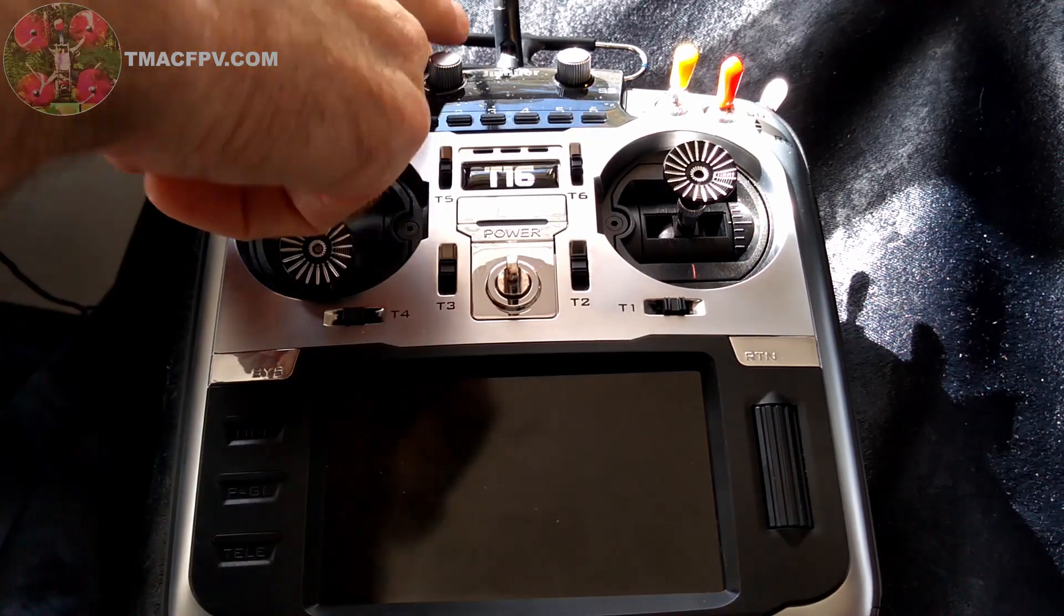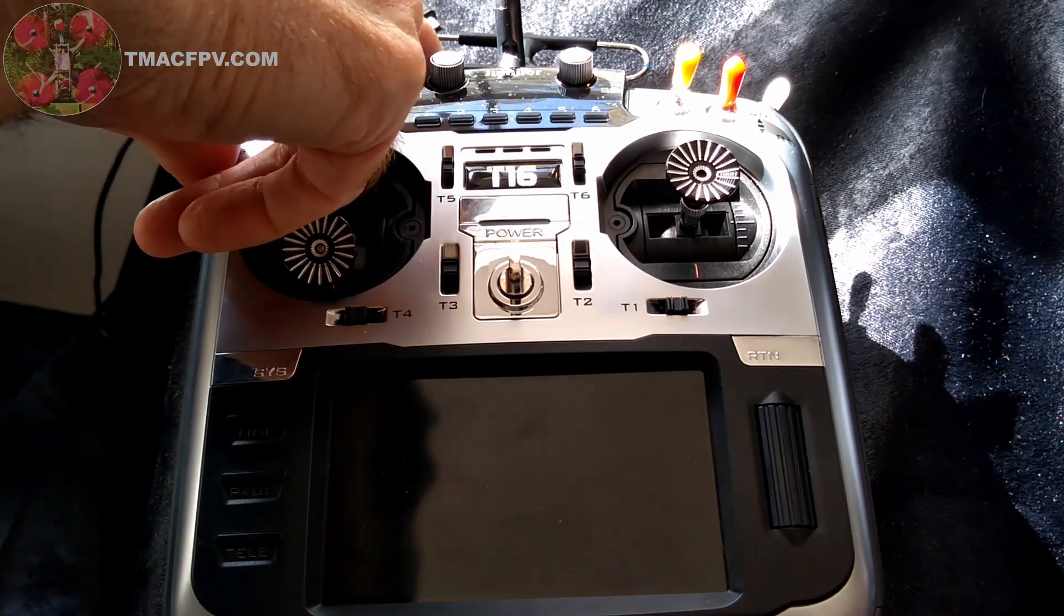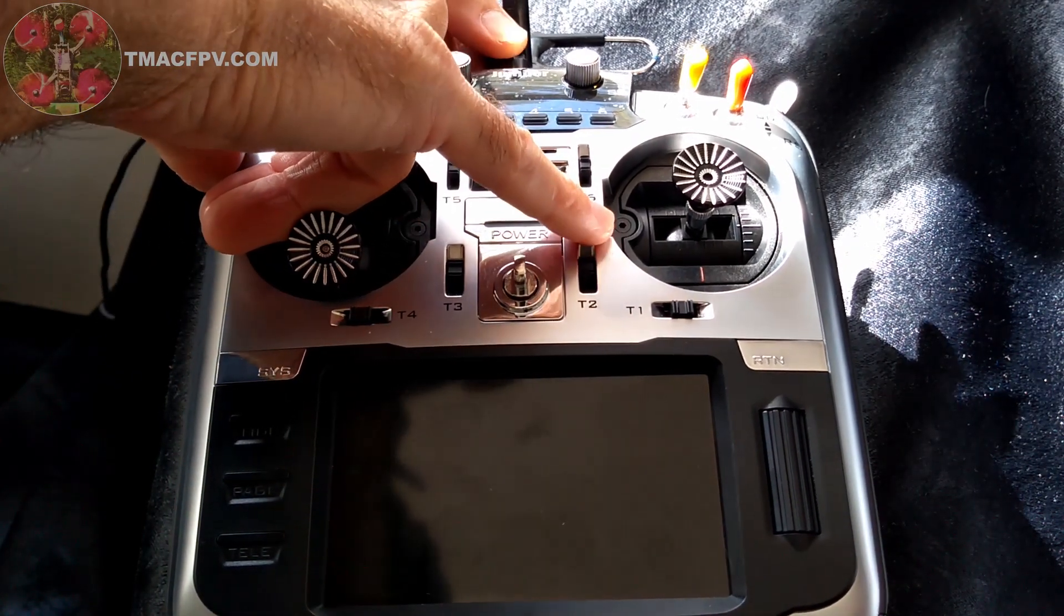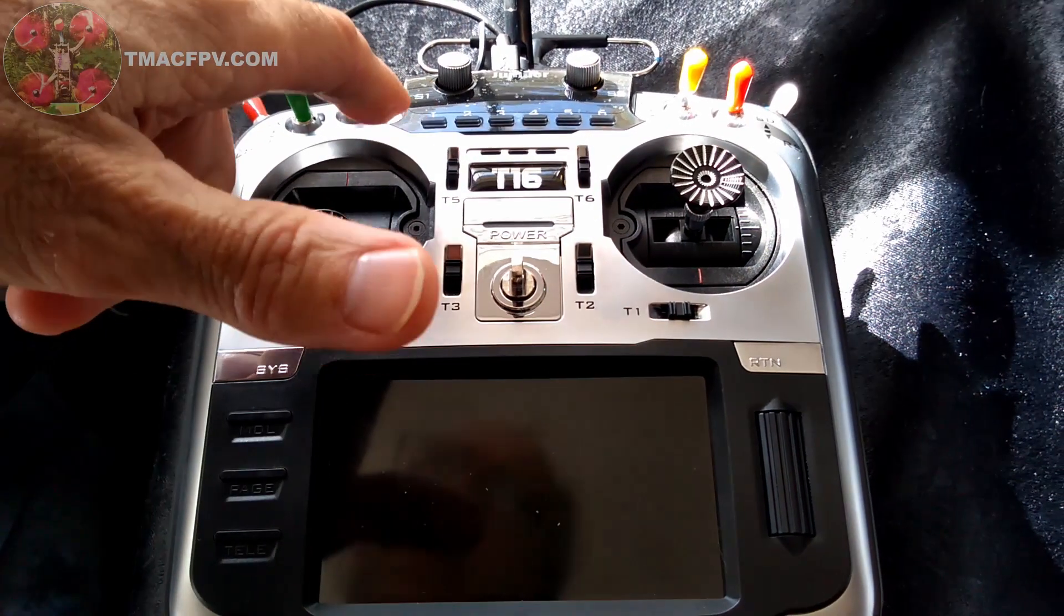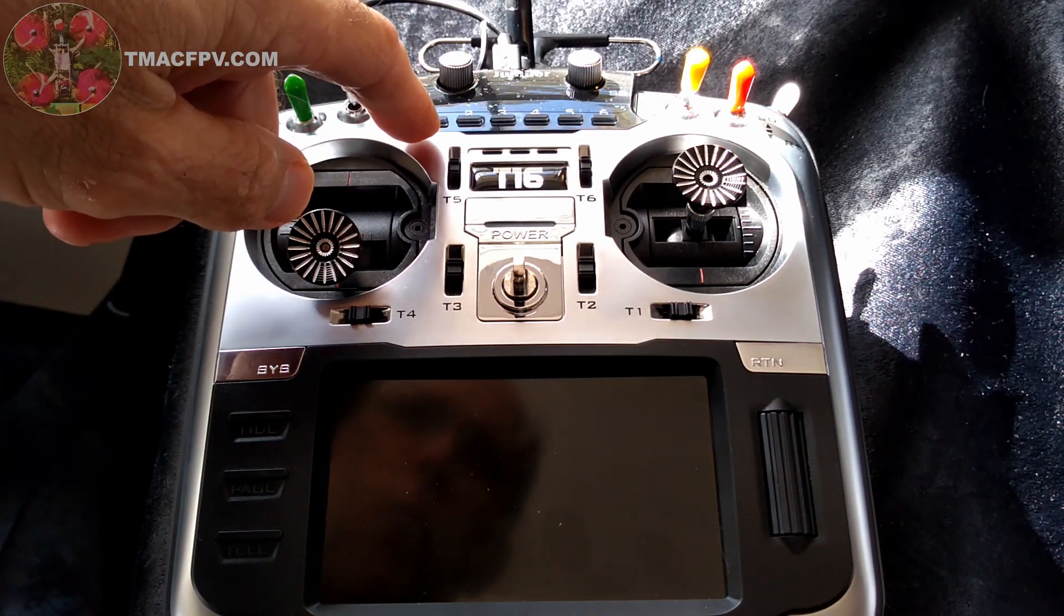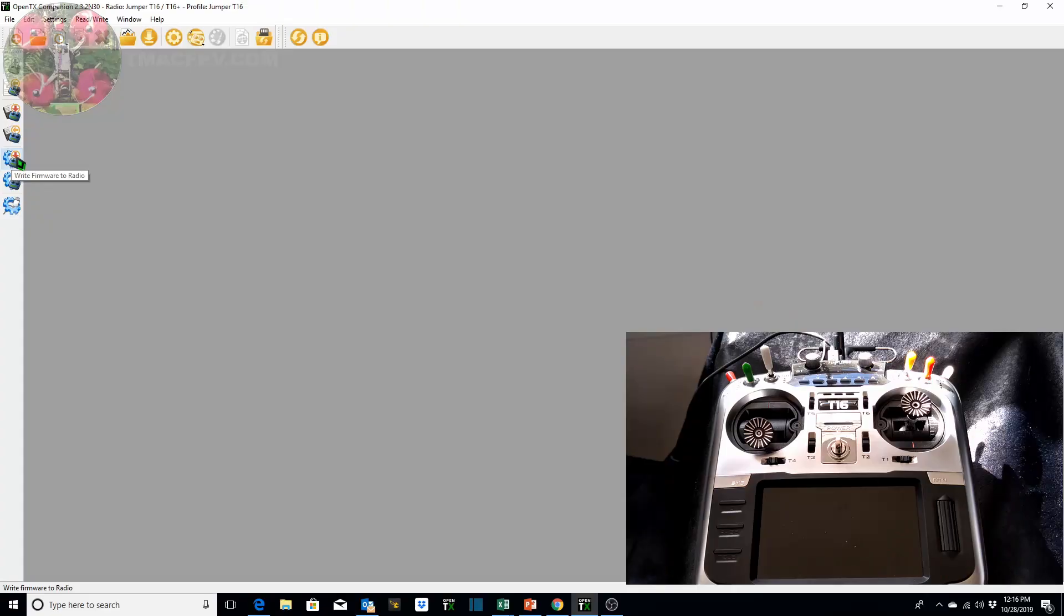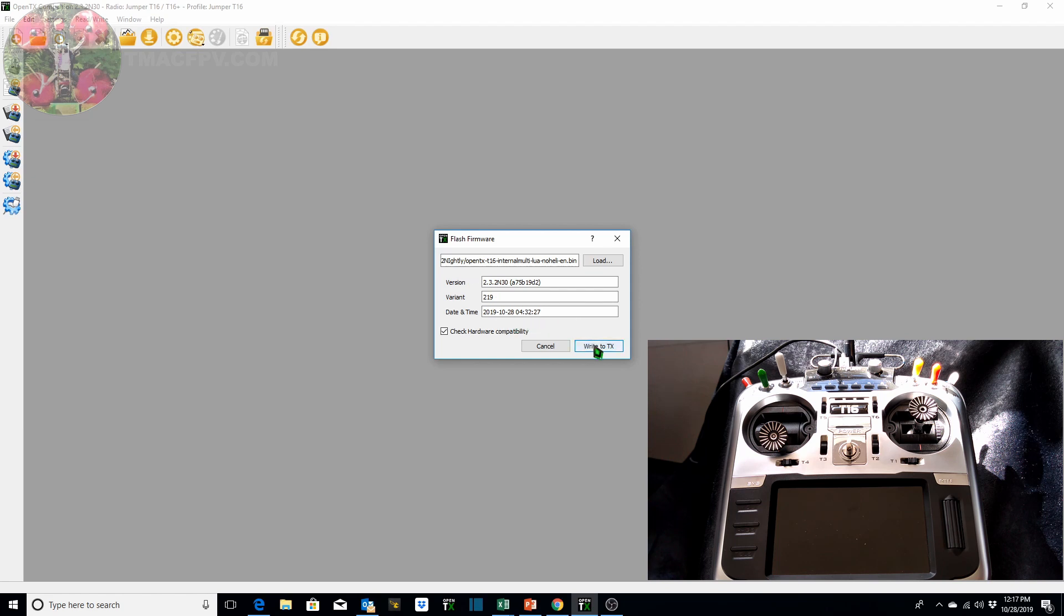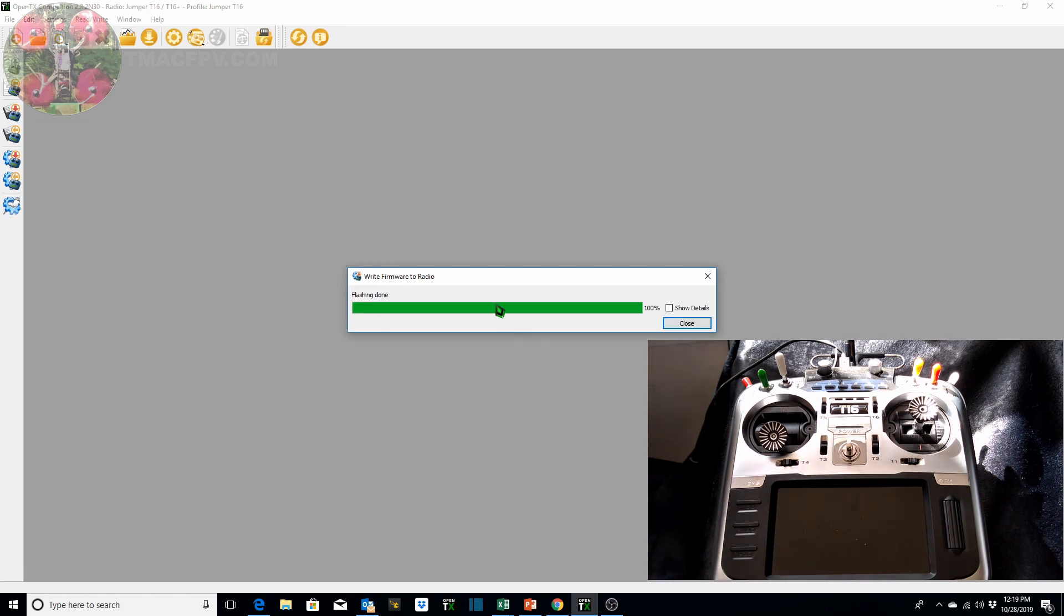So with the transmitter turned off we're going to plug the USB cable into the transmitter and you can see the flashing occurred and then it stopped on one. We're going to go to our OpenTX companion. We're going to write the firmware to the radio using this button over here on the left and up pops this window. It's asking us if this is the version that we want to write to the radio. It's the nightly version 232N30 which we saved to this folder. So we're going to click write to TX. Keep in mind throughout this process the radio the transmitter is still off. Flashing is done so we're going to click this close button.